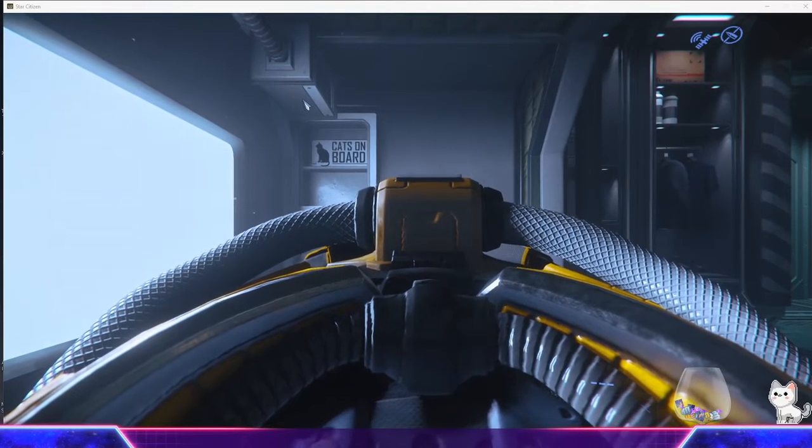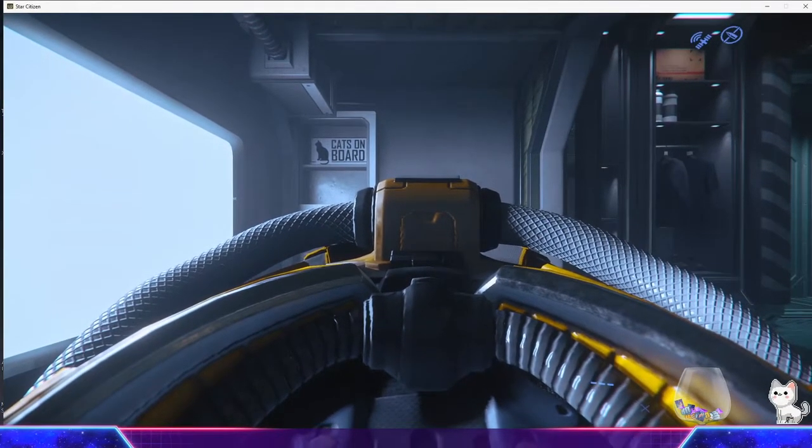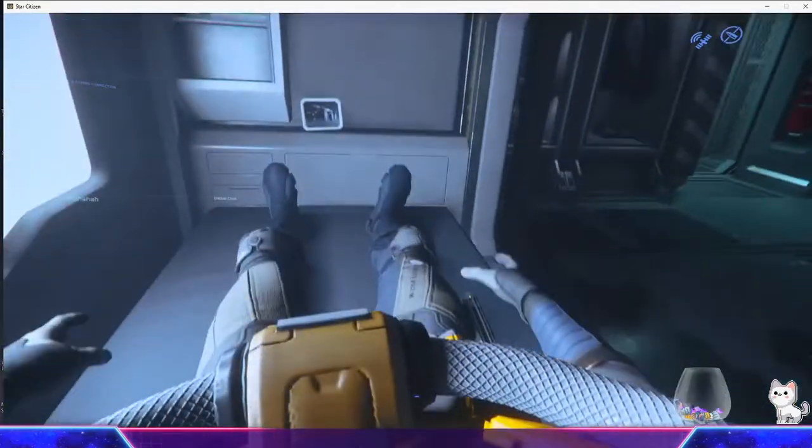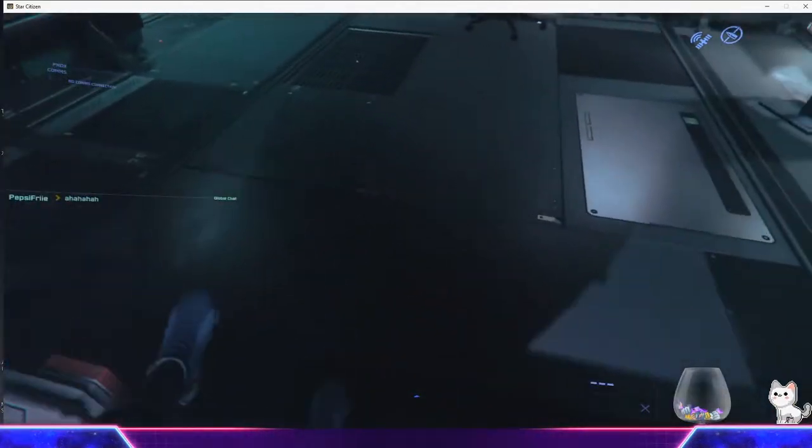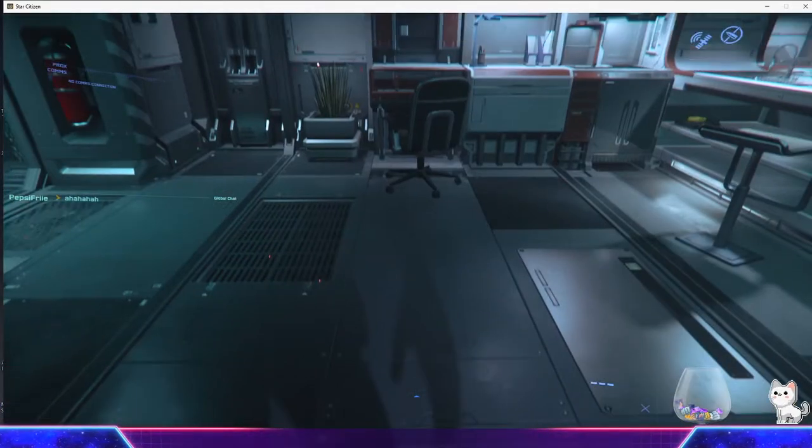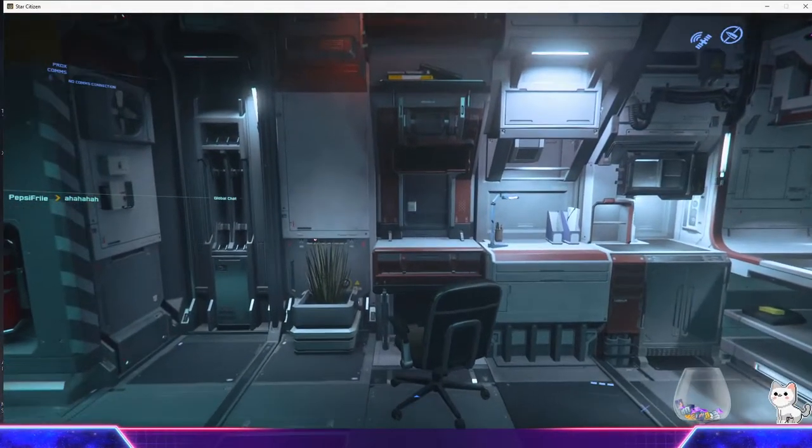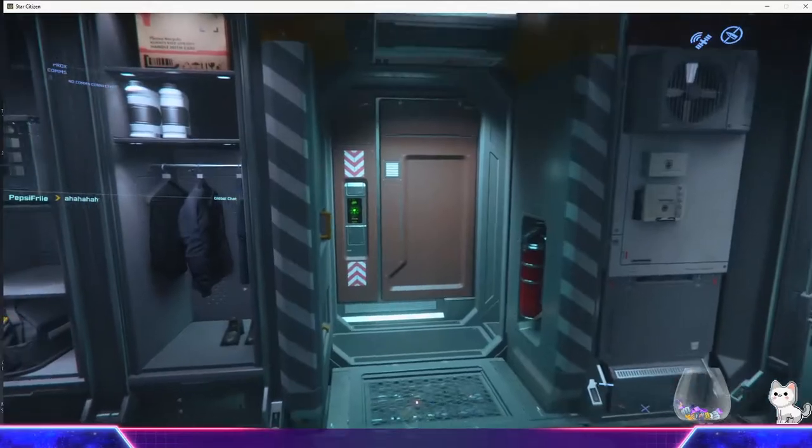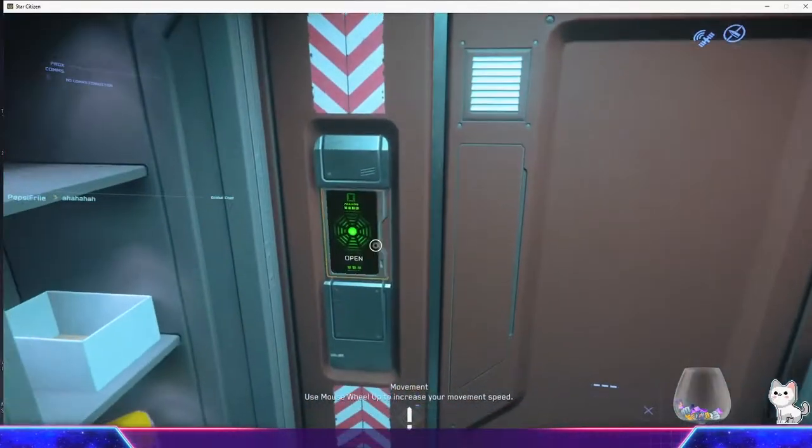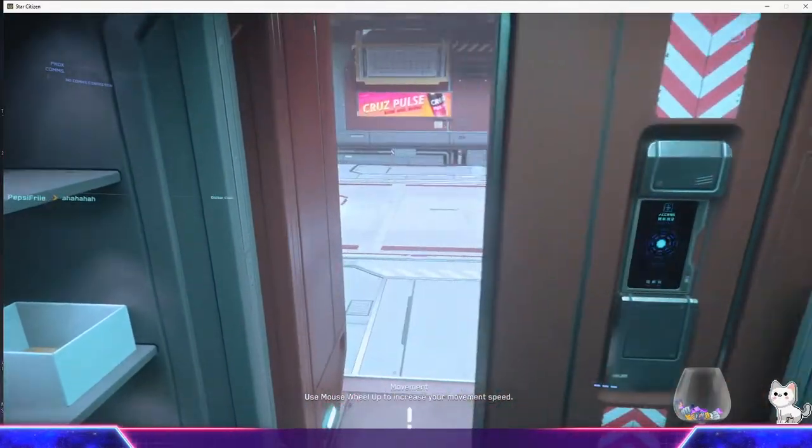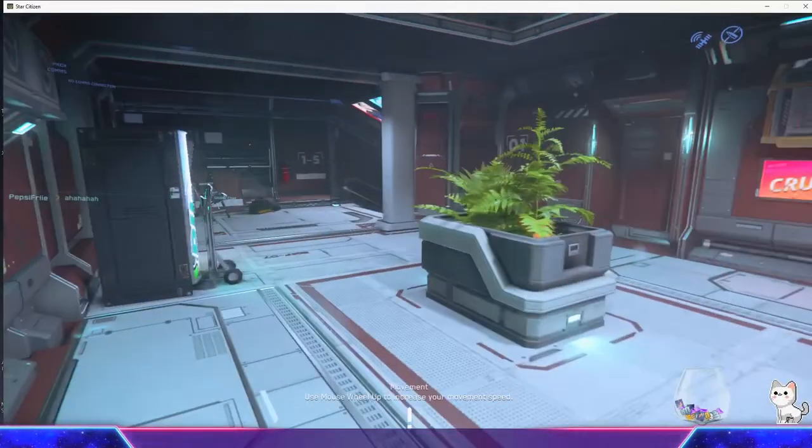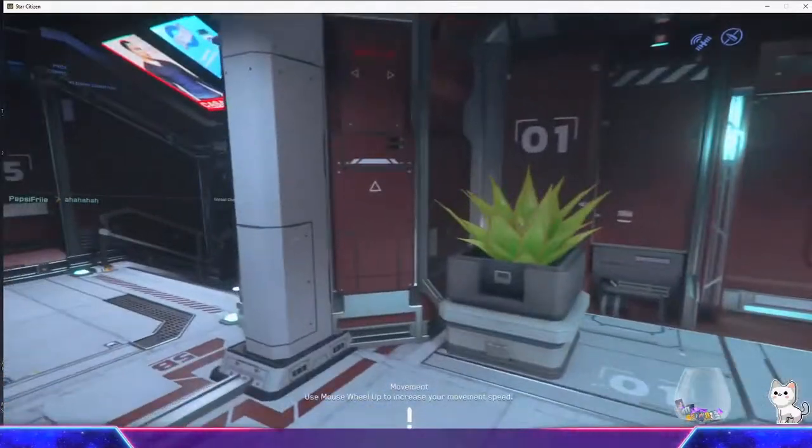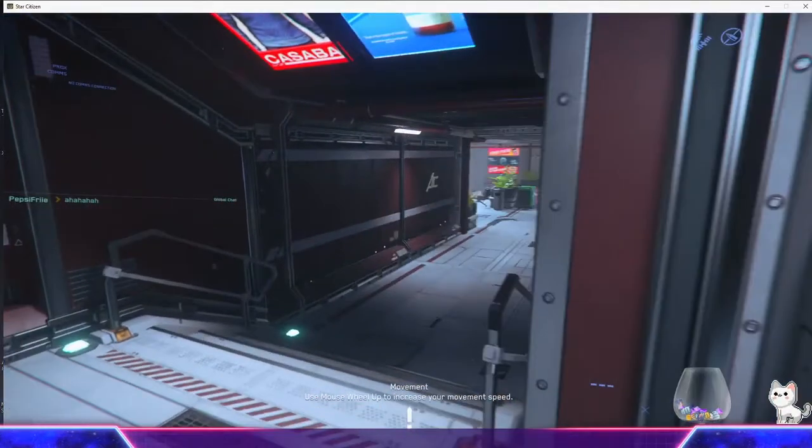Hey, how's it going citizens? Josh1057 here and I'm going to show you, and I'm sorry for any frame skippage, how to leave Area 18 from ArcCorp.